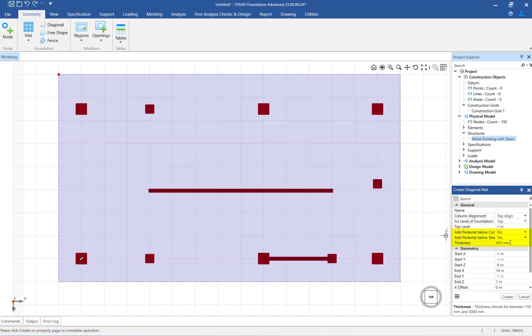Next, let's take a look at the pedestal setting below the concrete columns. Since this model does not contain any concrete columns, this setting is not applicable. The next setting can be used to add a pedestal below a steel column. If you entered yes in this field, and if there is a gap between the bottom node of the column and the top surface of the mat, then the program will add a pedestal below the column.